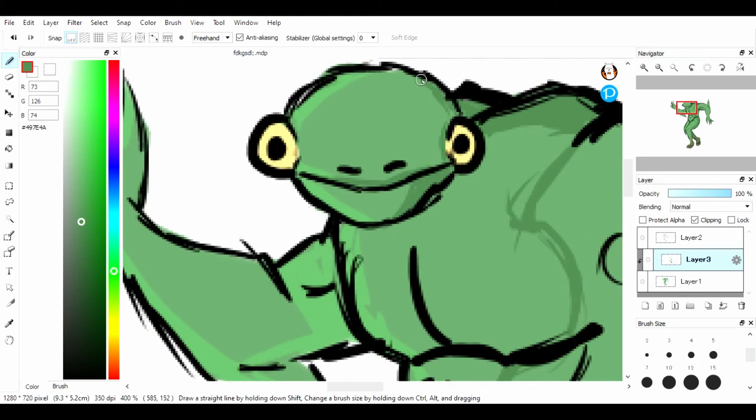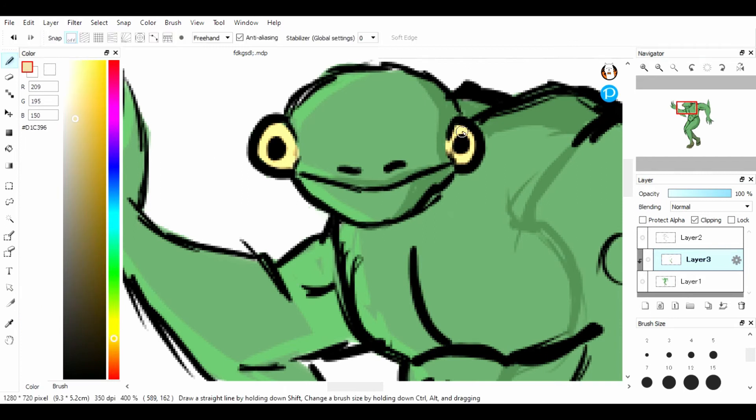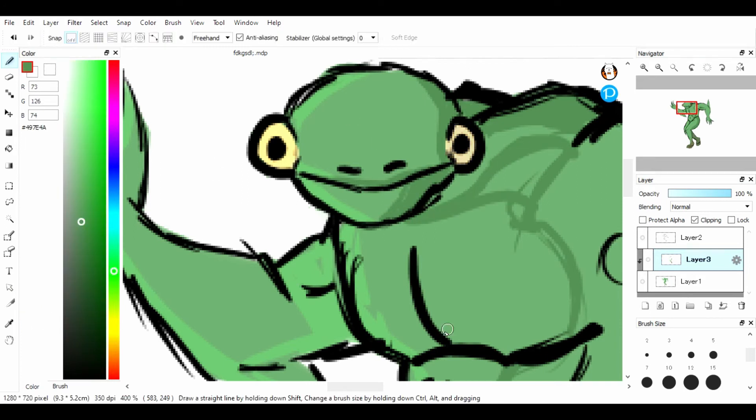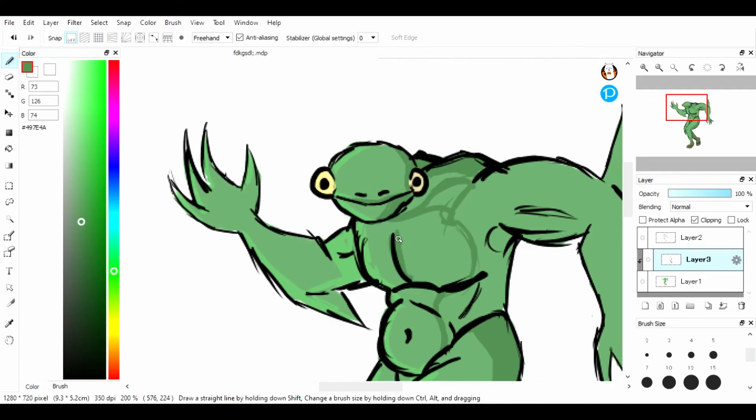This was actually the first time I decided, let me just do a bunch of shading, like harsh, harsh shading.